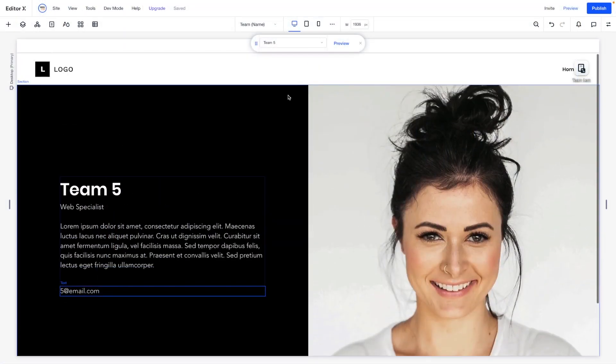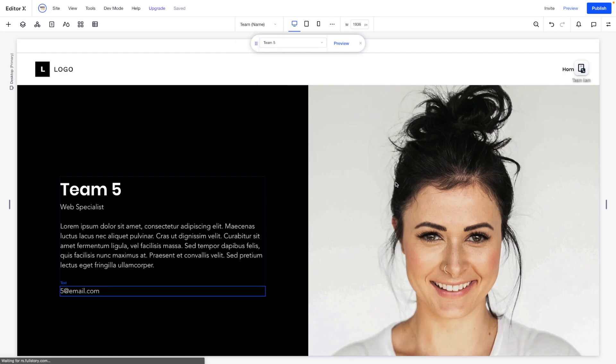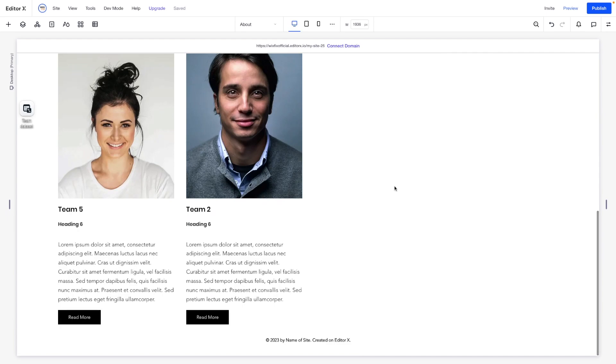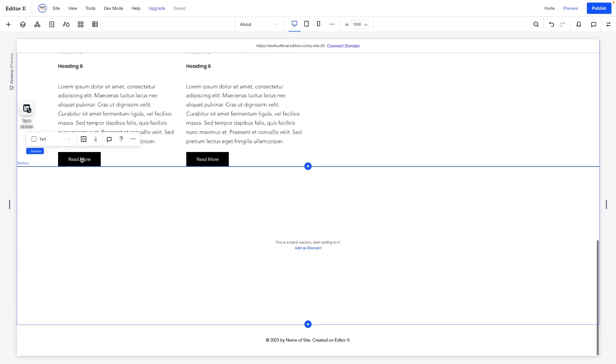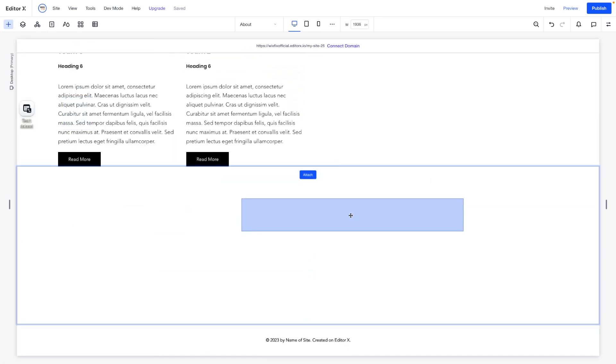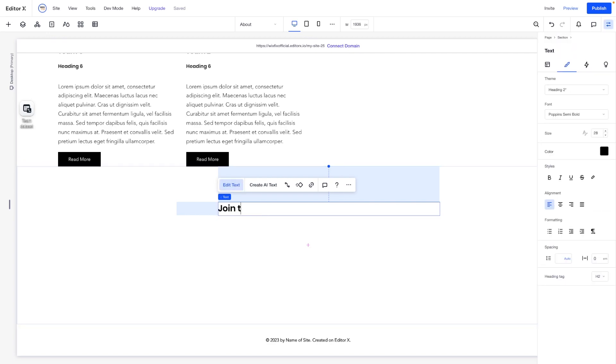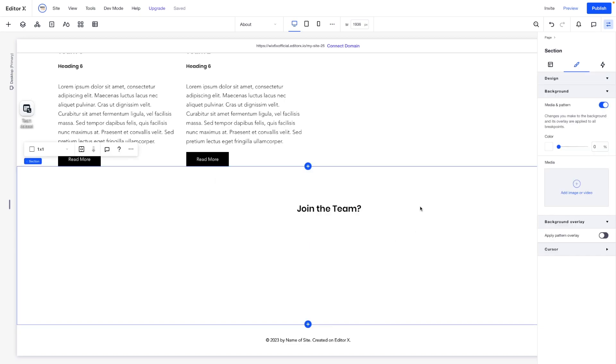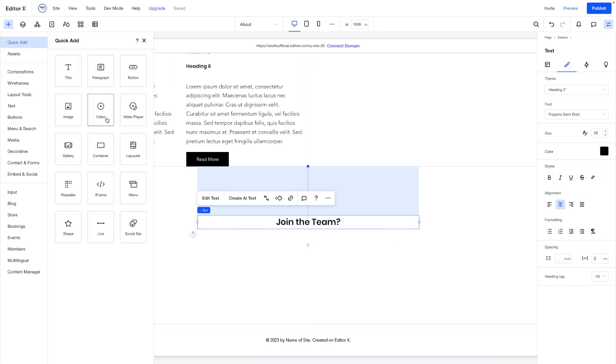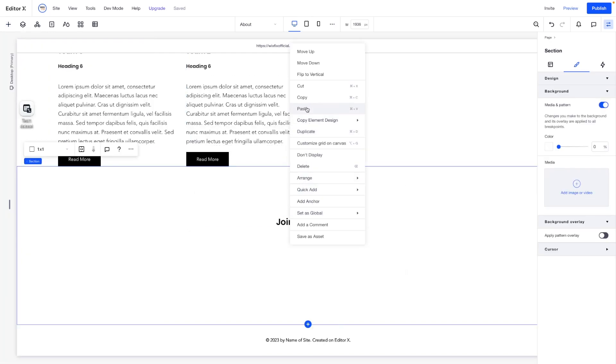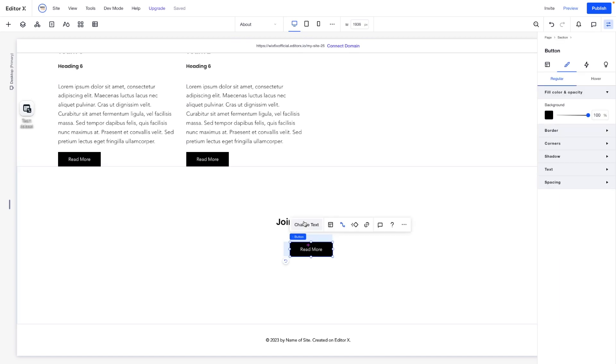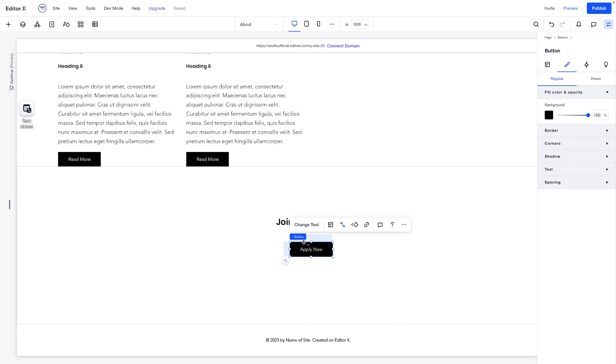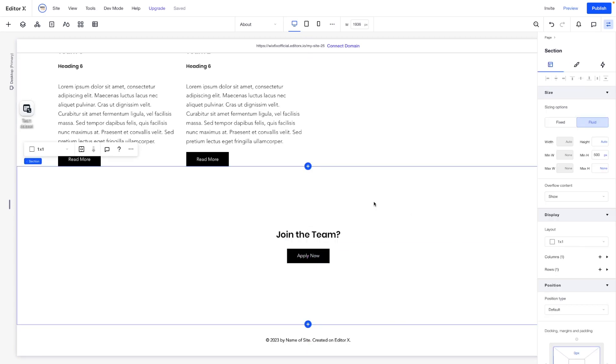So in the last video, we created dynamic pages for our different team members. And we even created an about page that basically displayed all of our team members here. But just for fun, let's say there is another section below it. And we want to create a little call to action to join the team. And maybe we can have a little button here as well. So I'm just going to copy this button, paste it here. And we can just have a little button that says apply now, just like that.